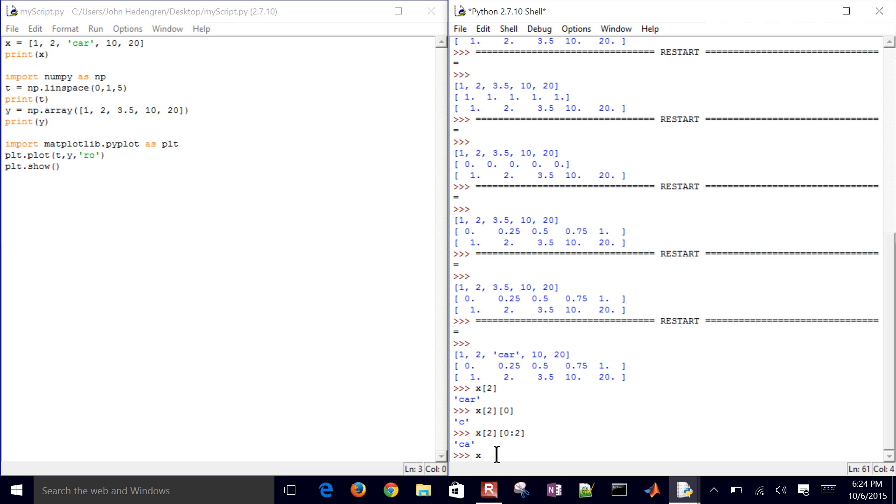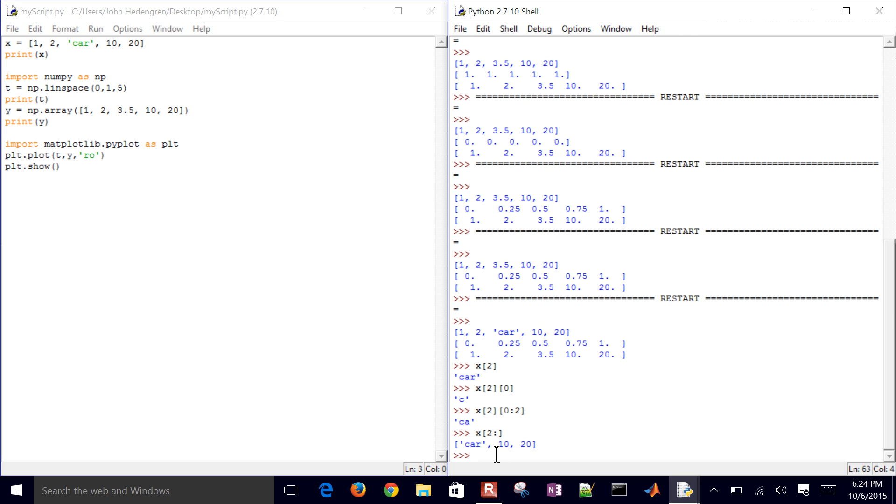I can also say, I can also do things like x[2:] to the end of it. So there it takes 'car', 10, and 20. And then so there's different ways to slice it, slice these arrays, just take different parts of them.